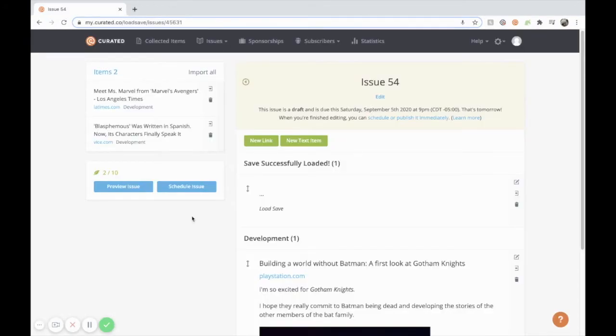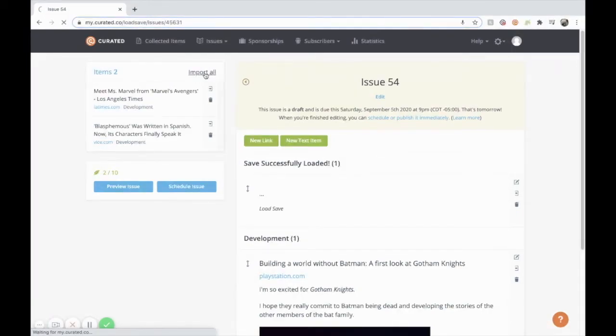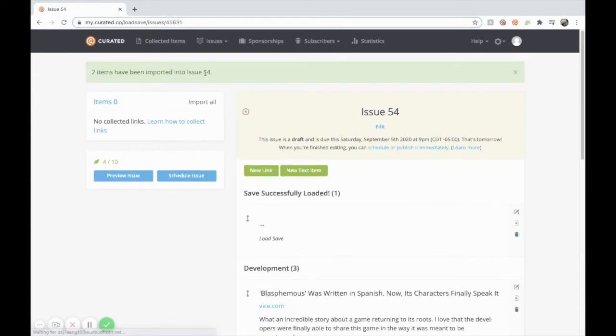Now we can see the articles that we've collected outside of curated in the import sidebar here. So we'll go ahead and import all and then we'll see what that looks like in the preview issue.